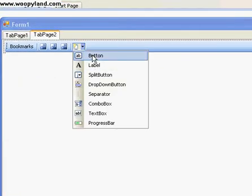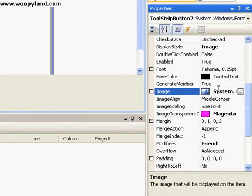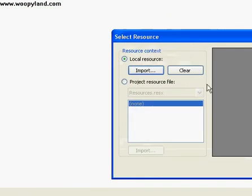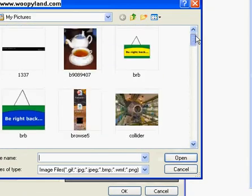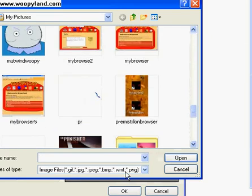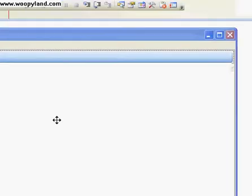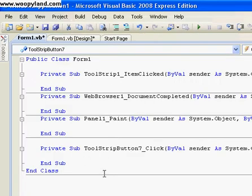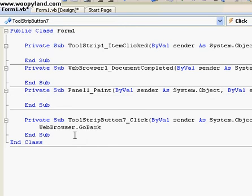Getting onto our other part before I run out of time — add a button. I taught in another video how to add icons, so just view that video if you don't know how. I'm going to be using the back button. Press OK. Now let's double click on that. What you want to do is type WebBrowser1.GoBack(). It's as simple as that.